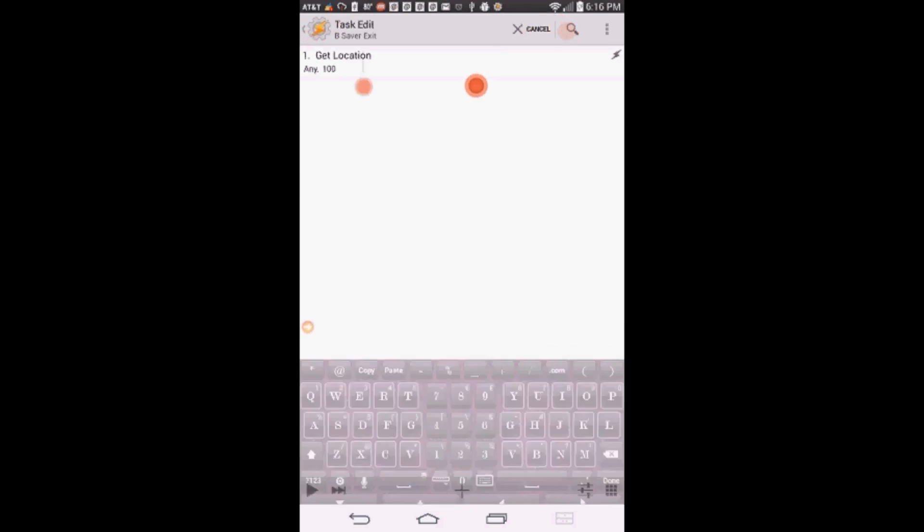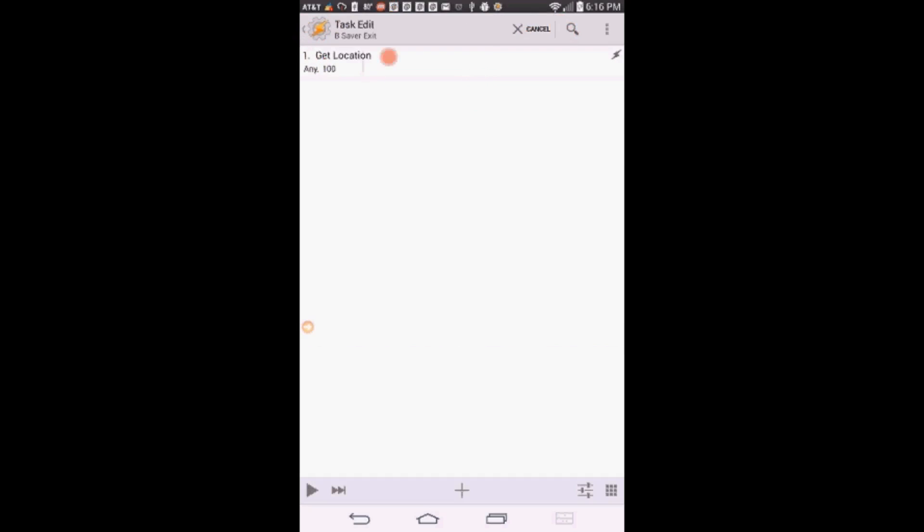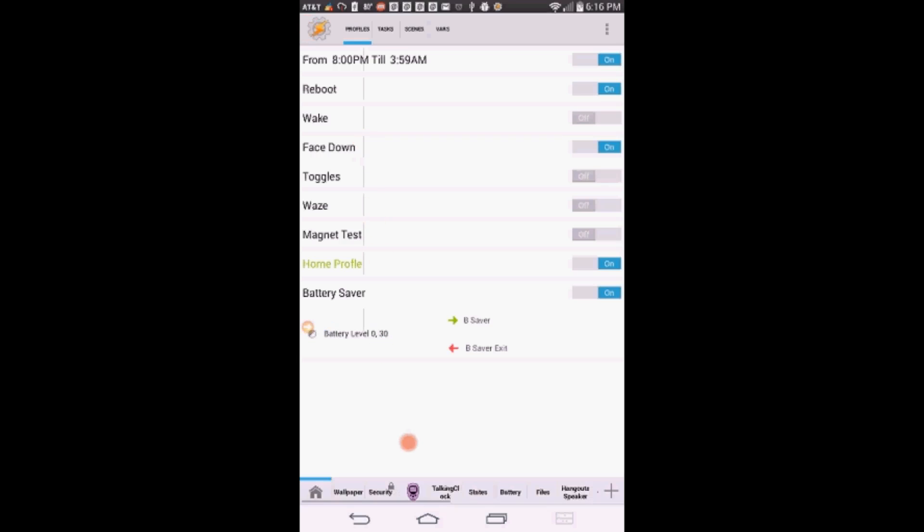That's all there is to it. If the battery level drops below the level that you've selected, this profile will be activated and saves you a little of the battery power till you get to charge your phone.